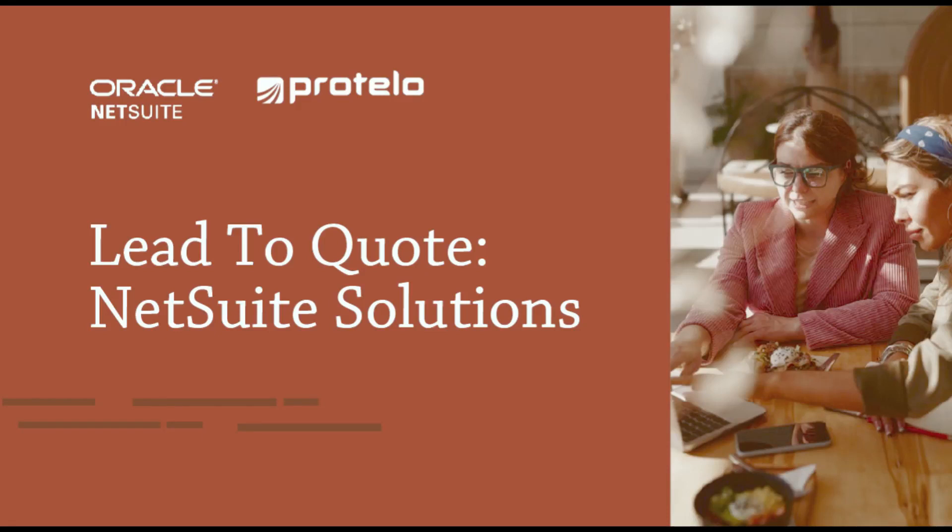During this session, we're going to be covering NetSuite's lead-to-quote process, which includes managing your leads and generating quotes for your prospects.